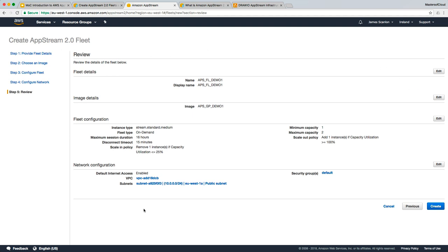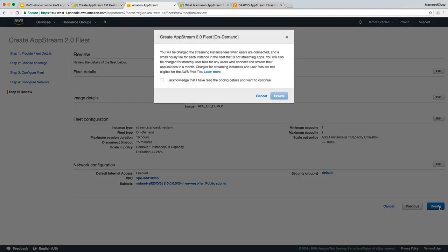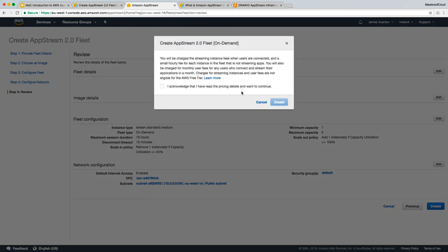We can review the options. This is just a summary of all the settings that we've configured for our fleet. I'm happy with that. We're going to go ahead and click Next as the fleet goes and builds.